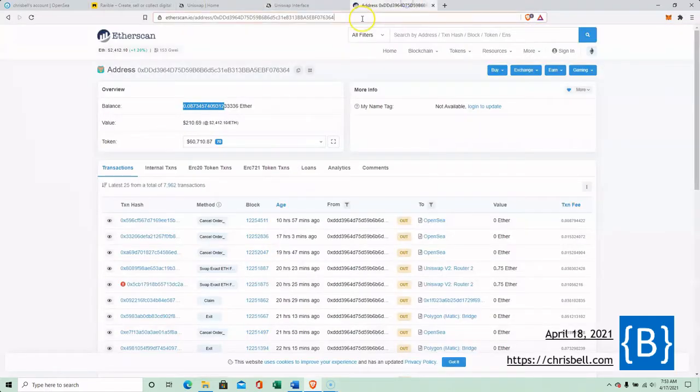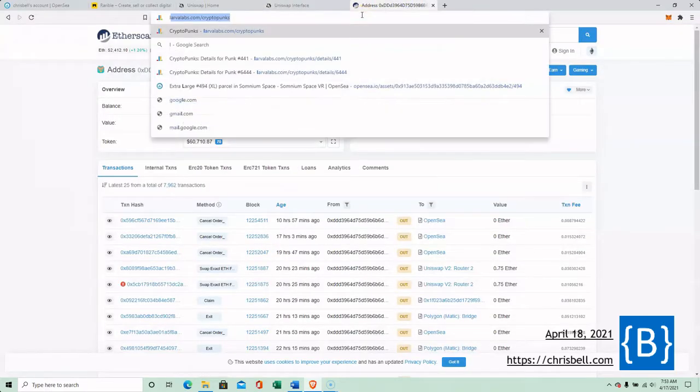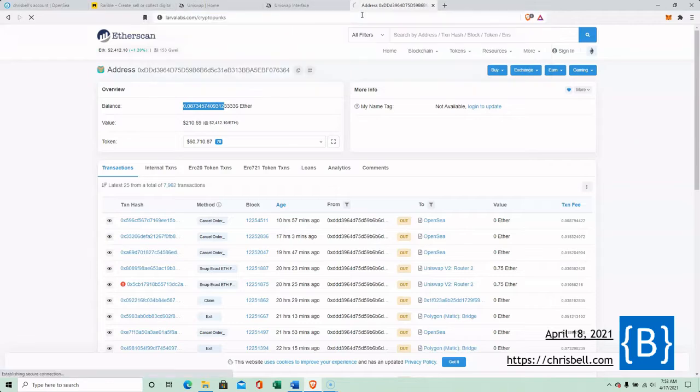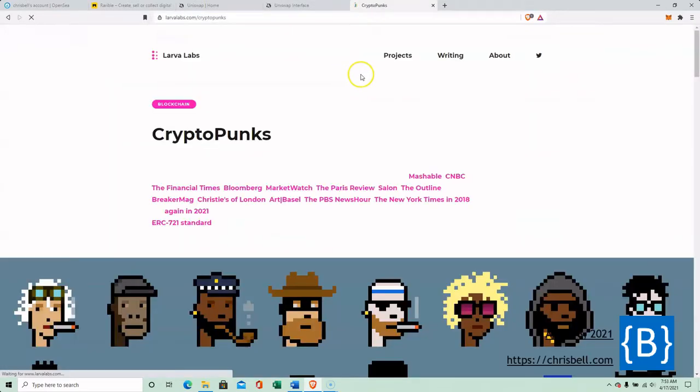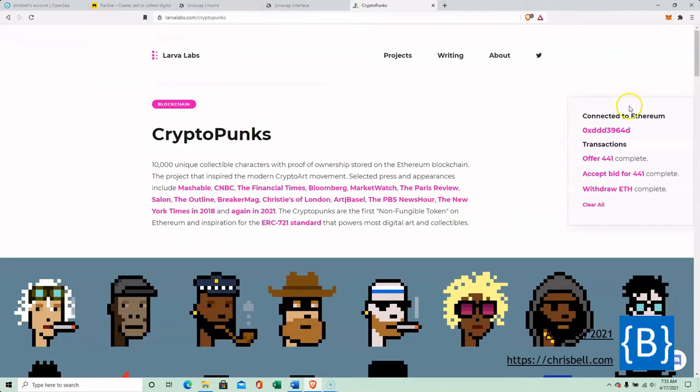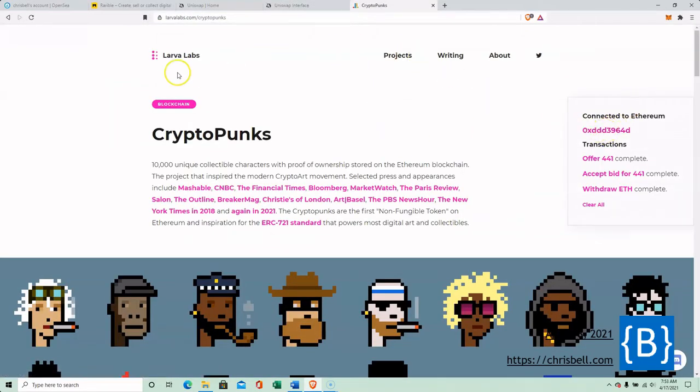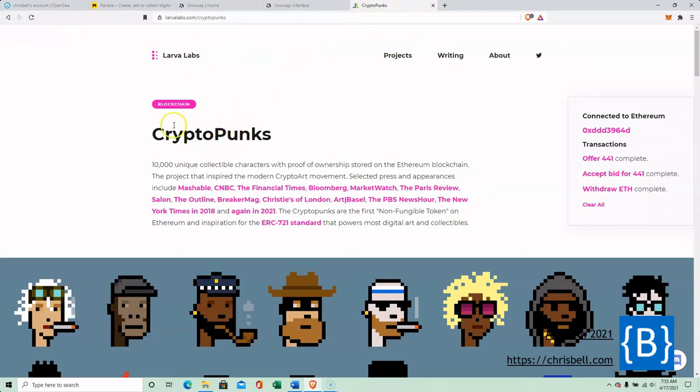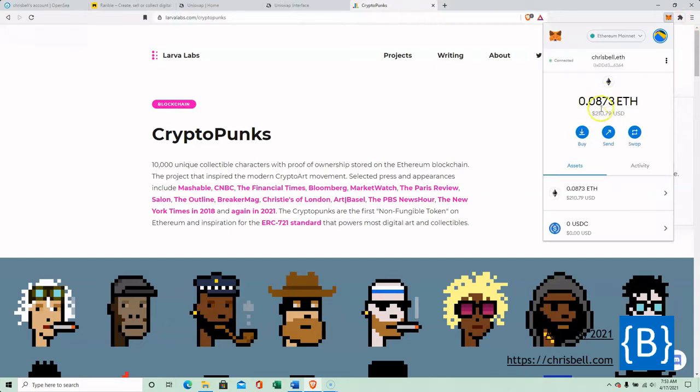That is one of the coolest things about using - Larva Labs is CryptoPunks. Come to CryptoPunks, already connected. So normally I would have had to sign in, create an account, get the email, verify the email, give them all kinds of information on all five or six of these websites. Then once I'm on all those websites, I'd have to go in and input my credit card, whereas here I can just use this Ethereum.